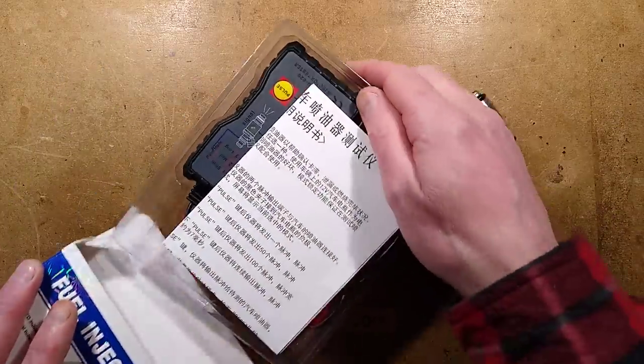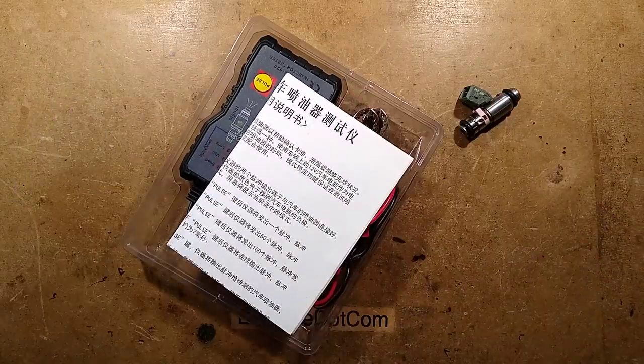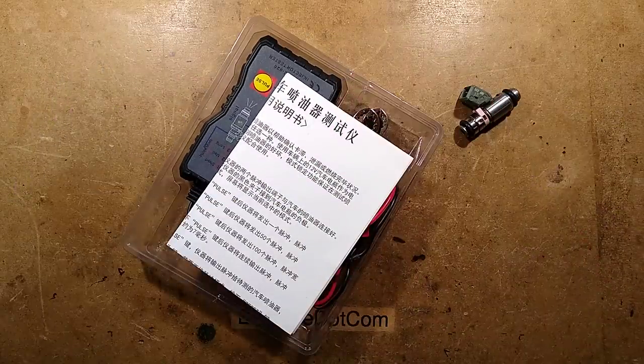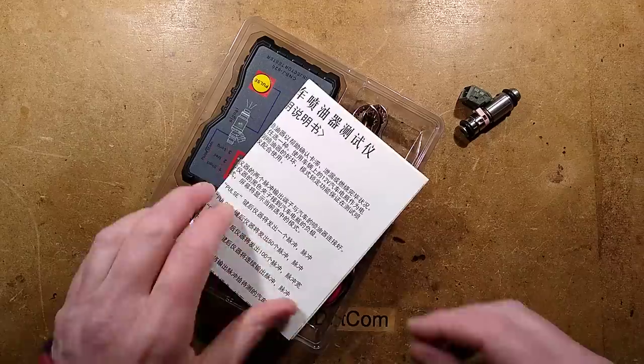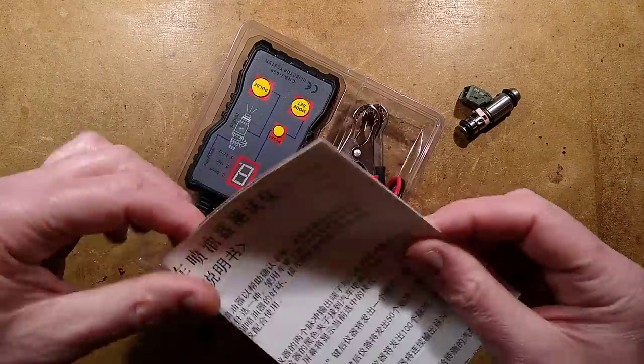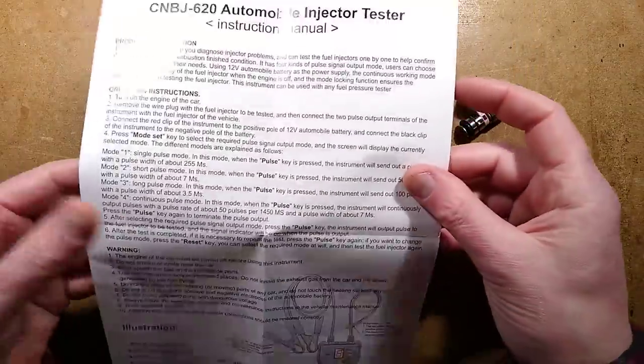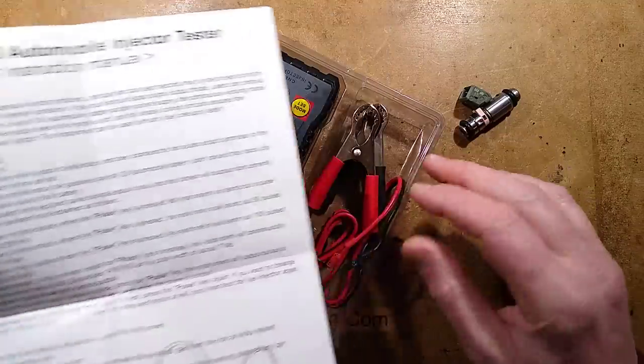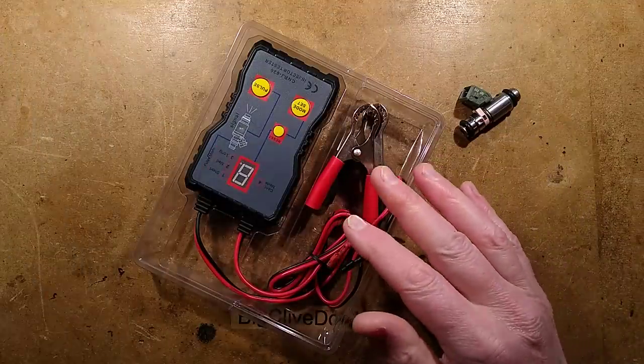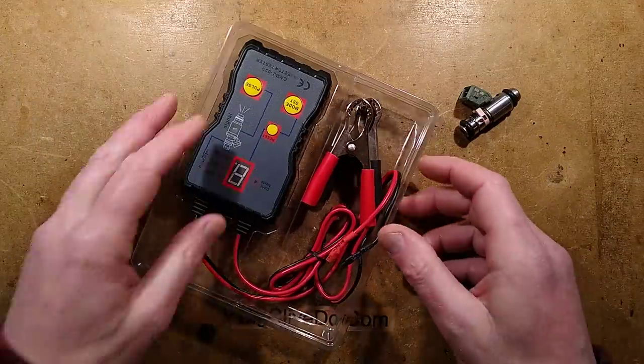This little tester is designed for testing them. It comes with instructions in glorious full page Chinese and also in English, makes me think this is probably used a lot in Chinese garages.